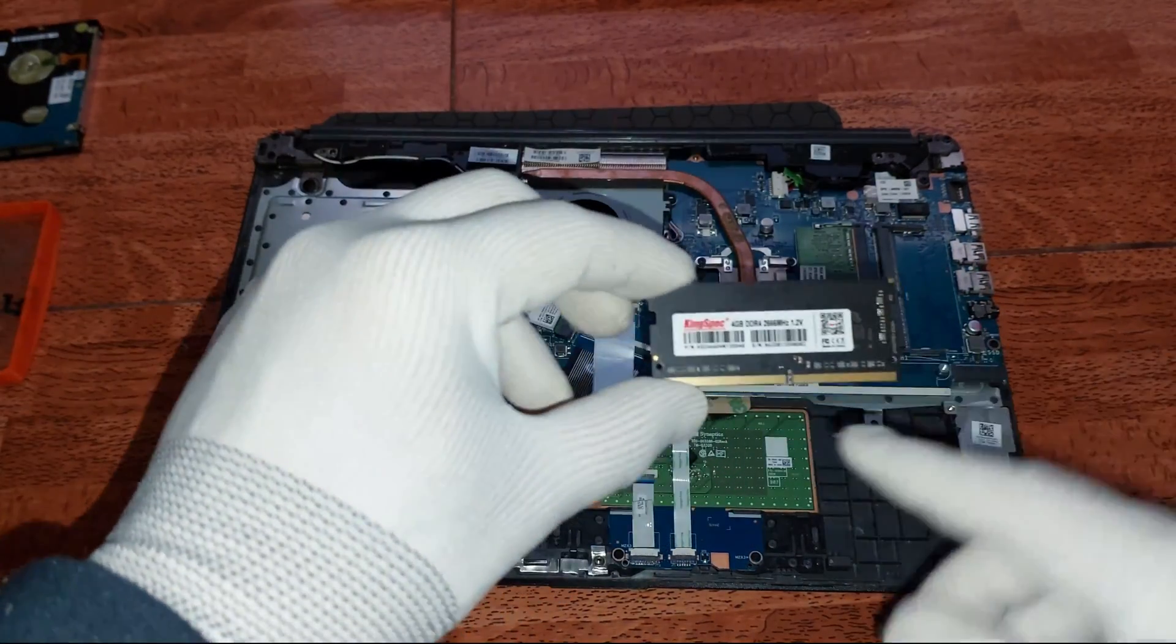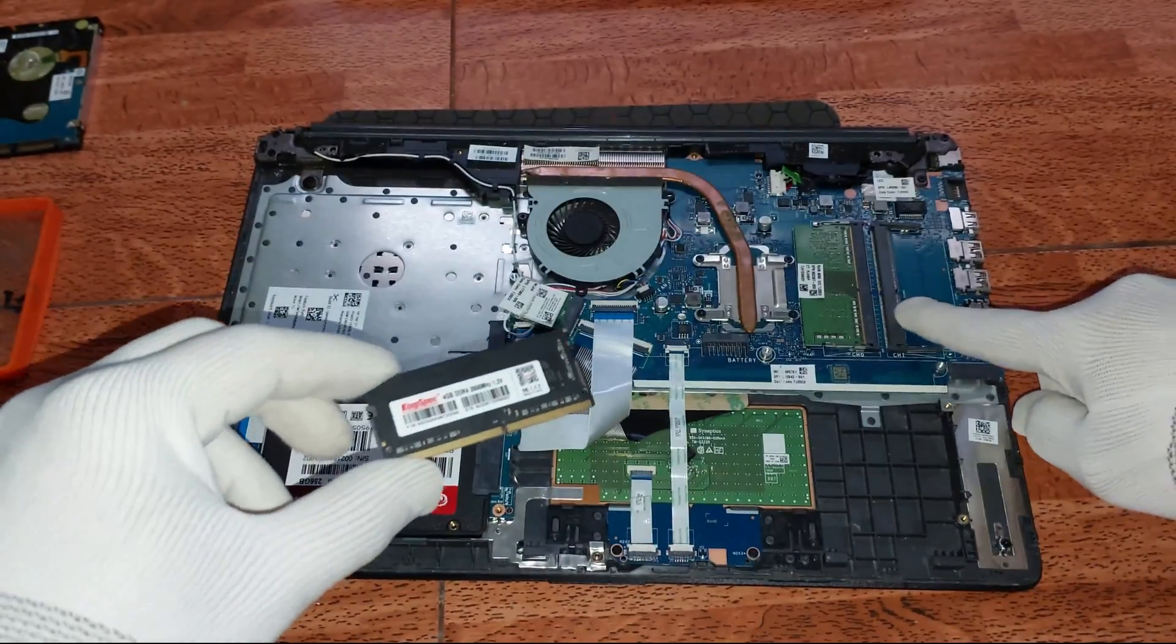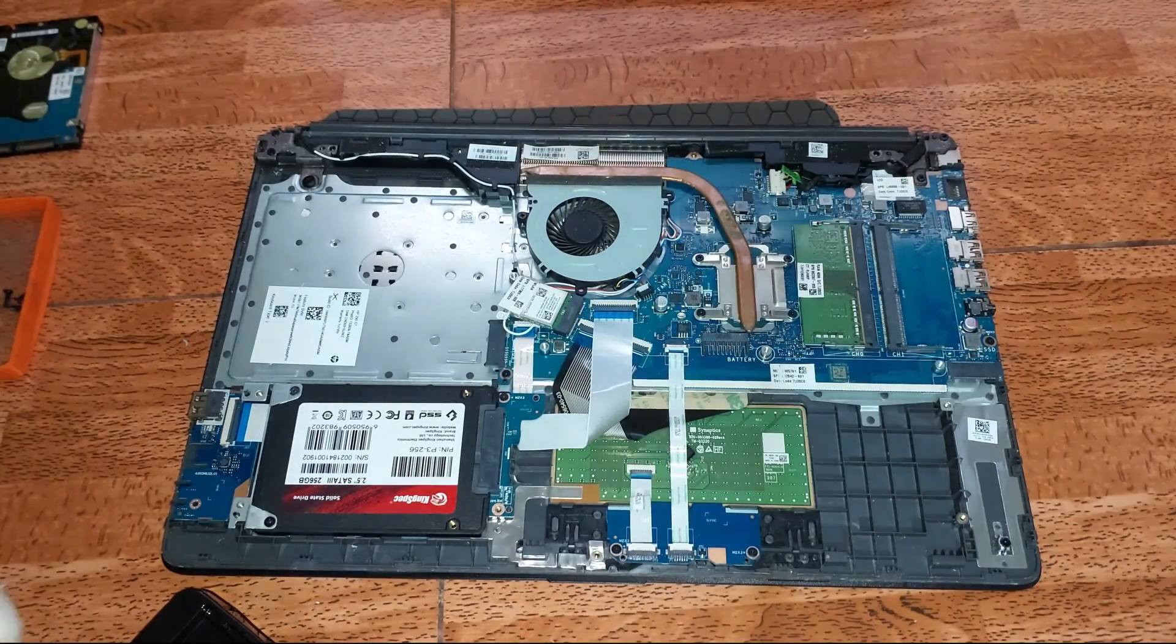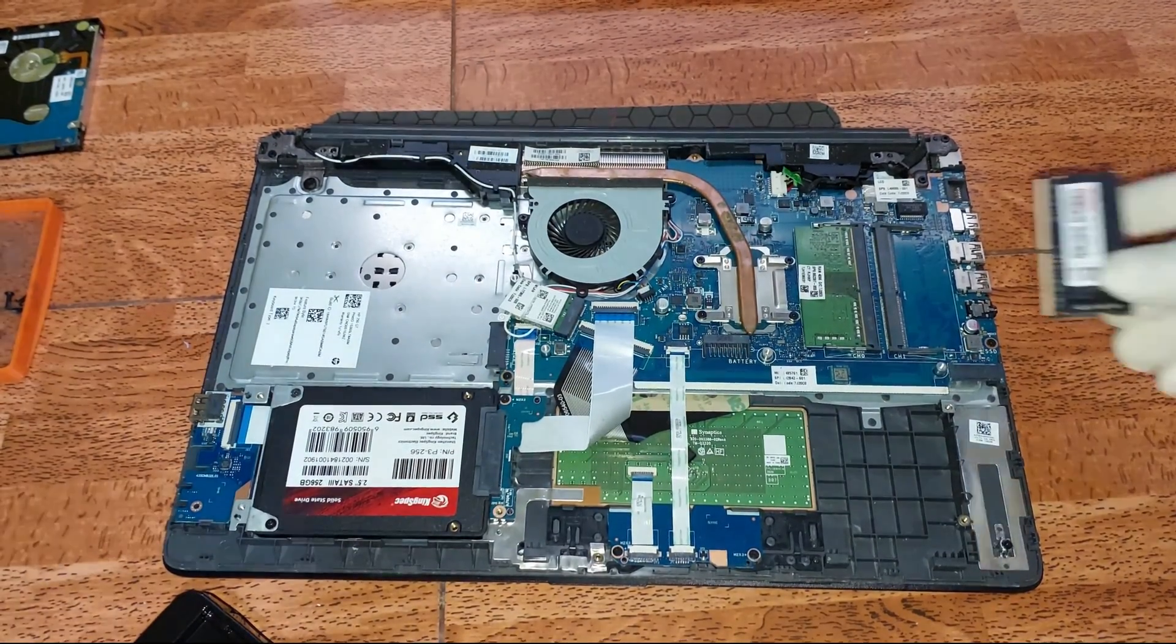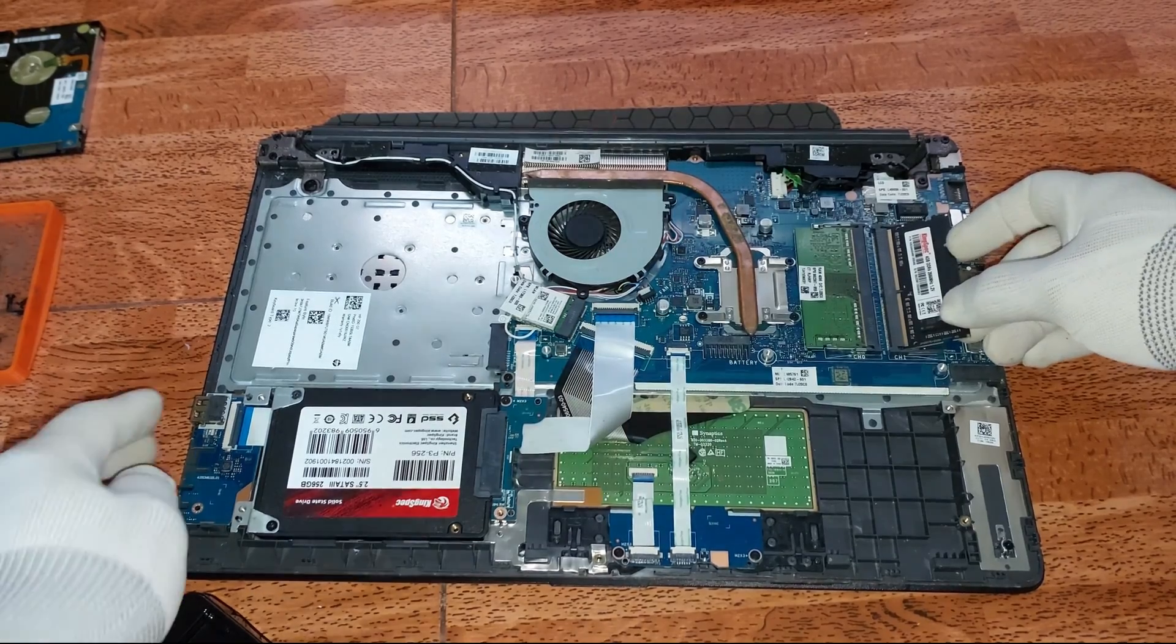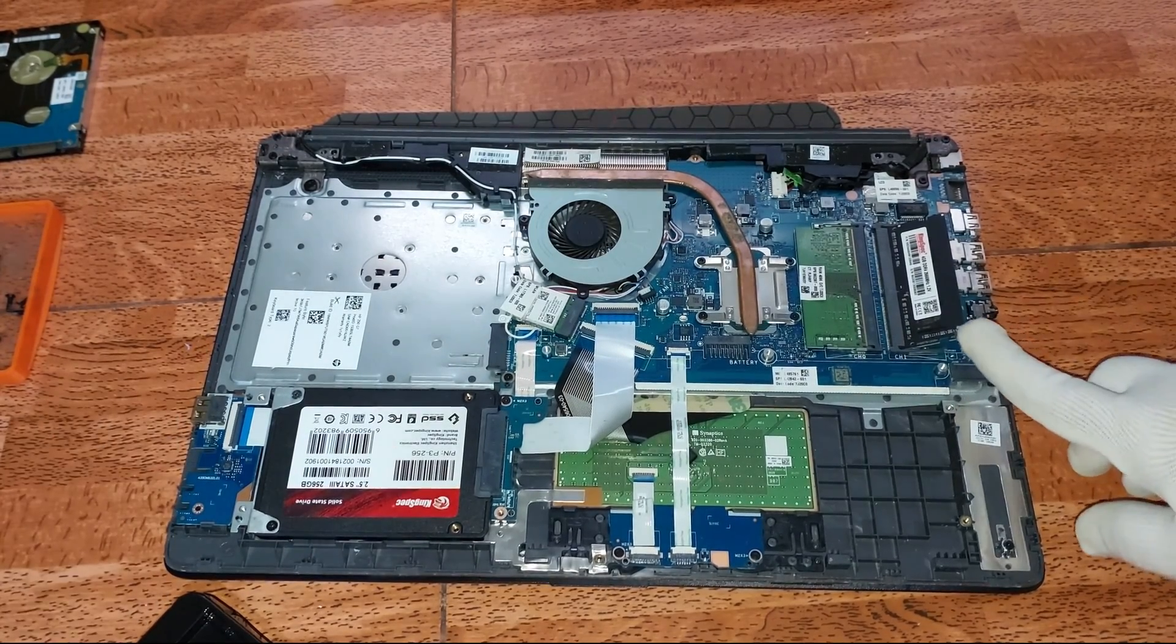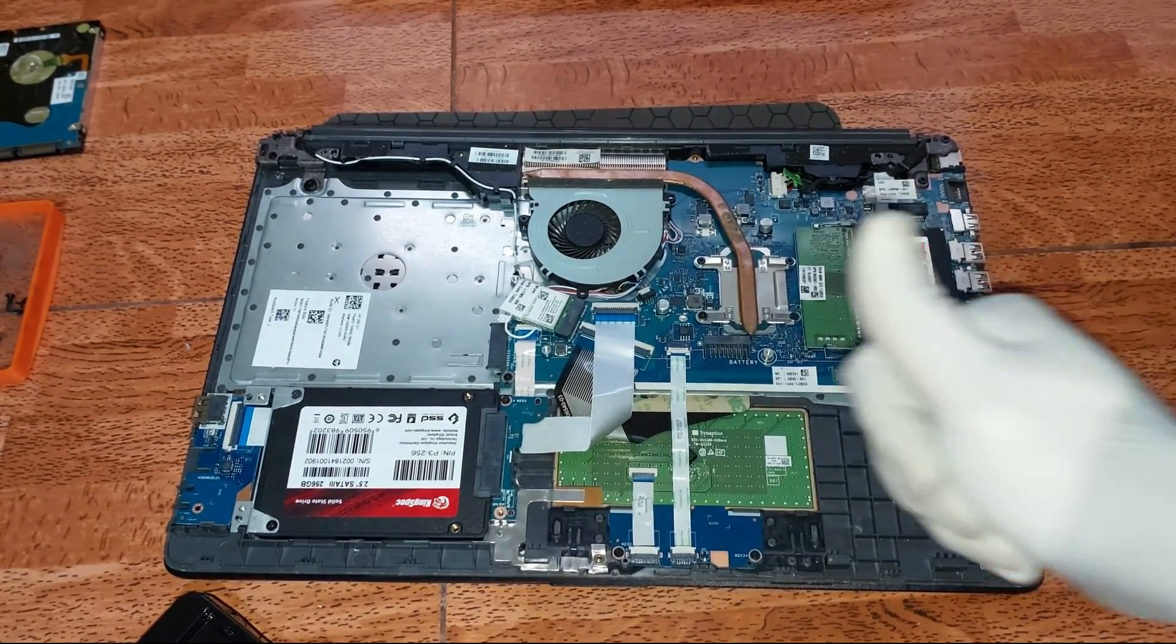Acá tenemos nuestra memoria RAM. Vamos a proceder a instalarla en la respectiva ranura. Aquí vamos, suavecito y ya está listo.